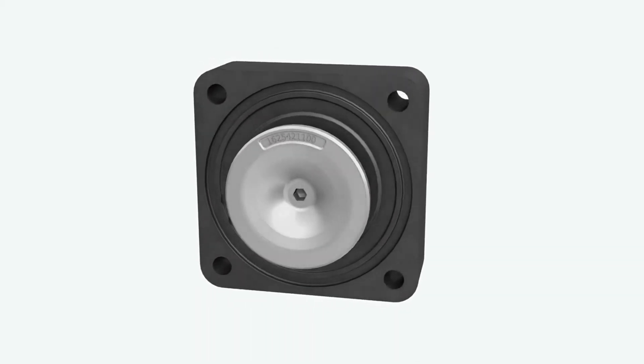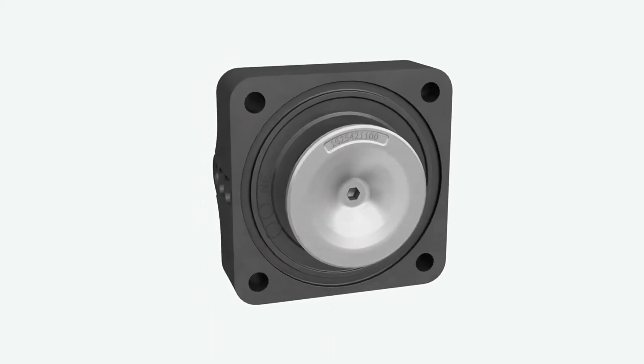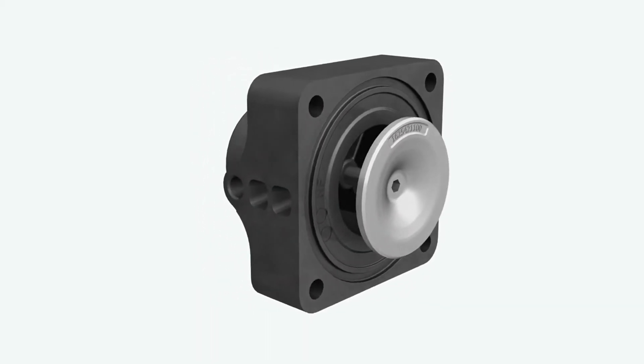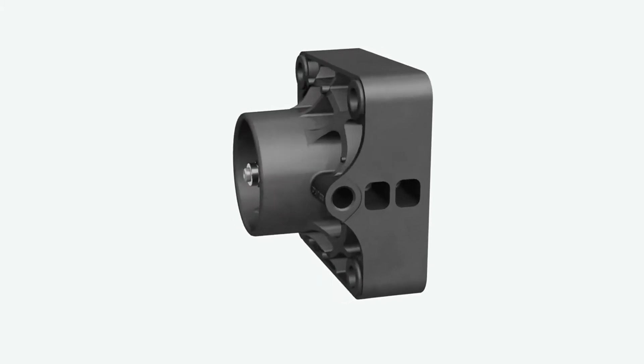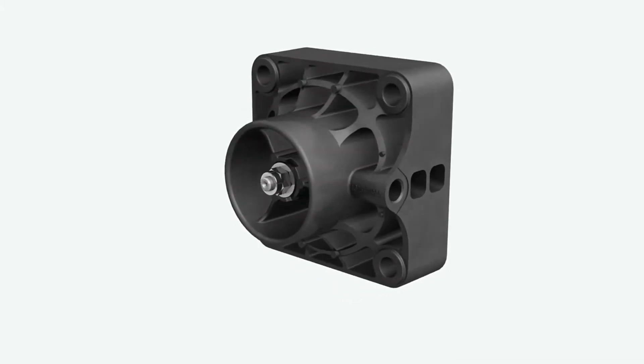Unlike a classic unloader valve, this valve has no springs nor seals, which means no maintenance.